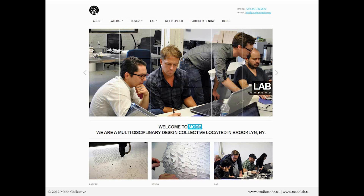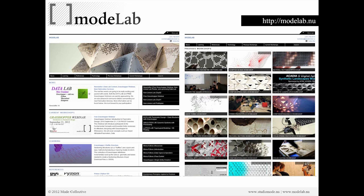We offer three sets of services that are interrelated and overlap based on each particular project. The first is Lateral, where we offer design consulting services including bespoke tool creation and digital fabrication. Under Design, we offer standard design services for client-based projects as well as our research related to our design process. And lastly is the Lab, our open source initiative consisting of a web repository for the creative use of design technology, along with monthly webinars and bimonthly workshops hosted at our studio.